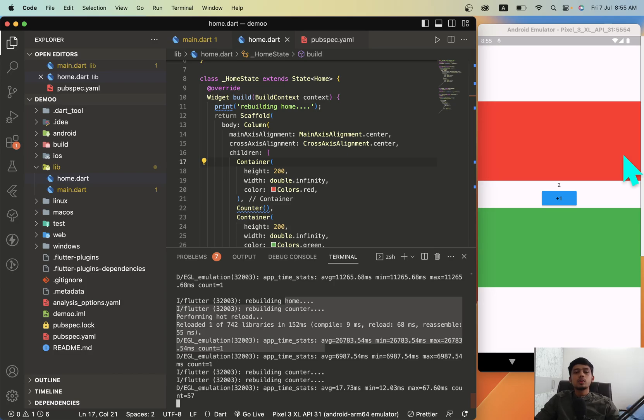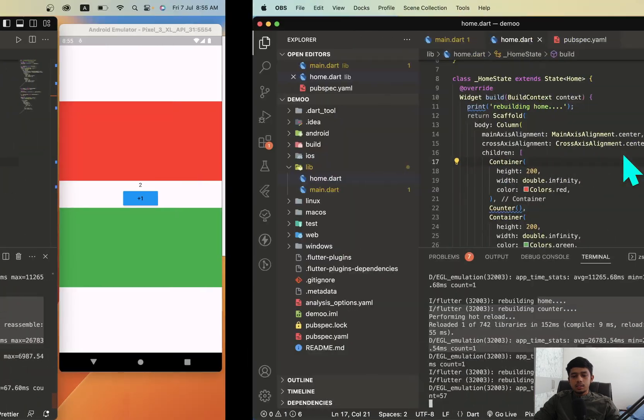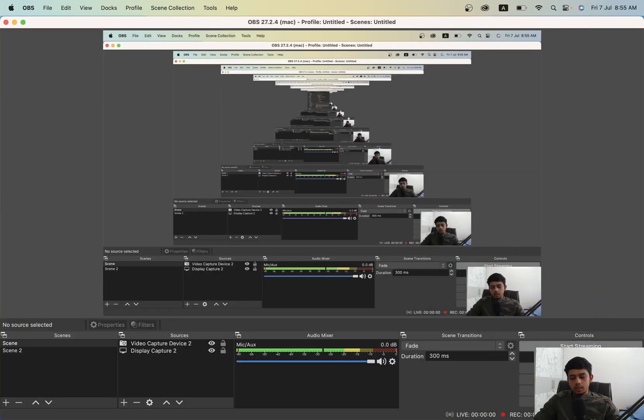This was a simple video on setState. I hope you're able to understand, and see you in the next one.